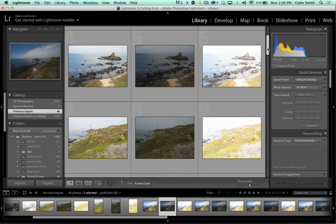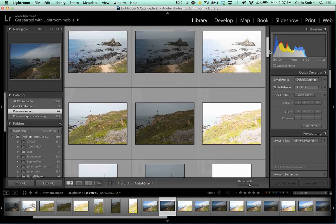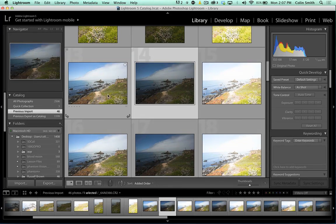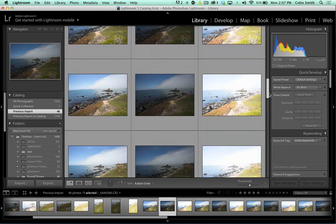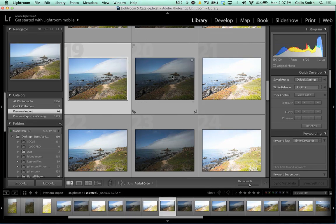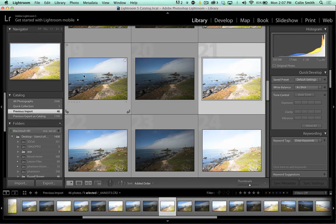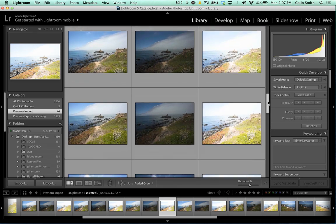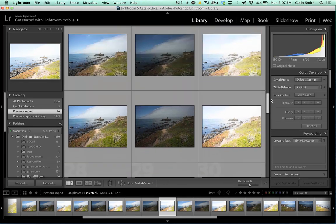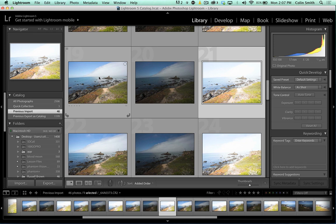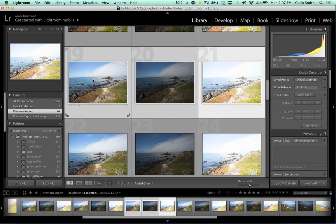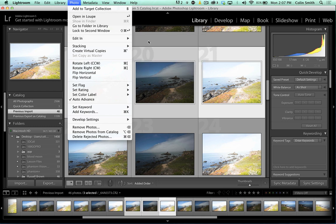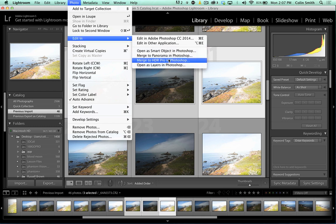I like this composition — it's a nice little composition and you can see an interesting sky. I'm going to grab these three right here. I've got a regular exposure, one that's underexposed, one that's overexposed. So I'll grab all three, go up to Photo, choose Edit In, and then go down to Merge to HDR in Photoshop.